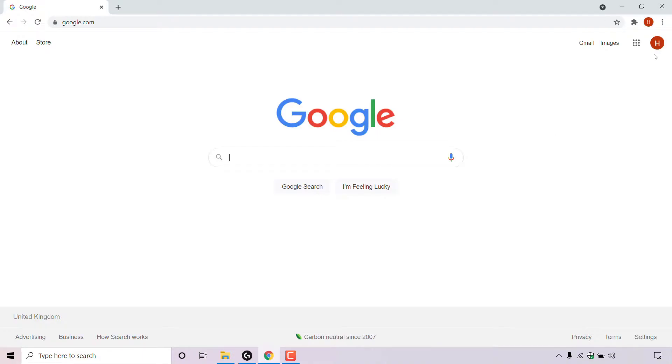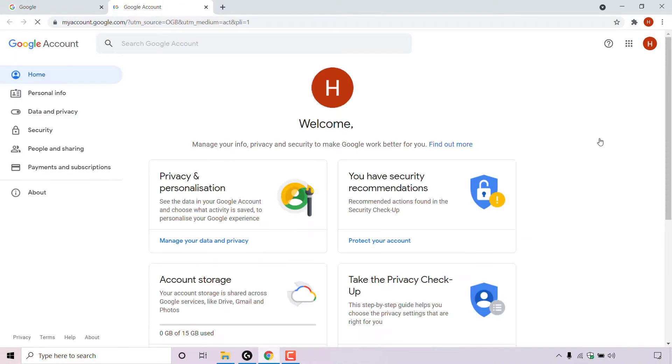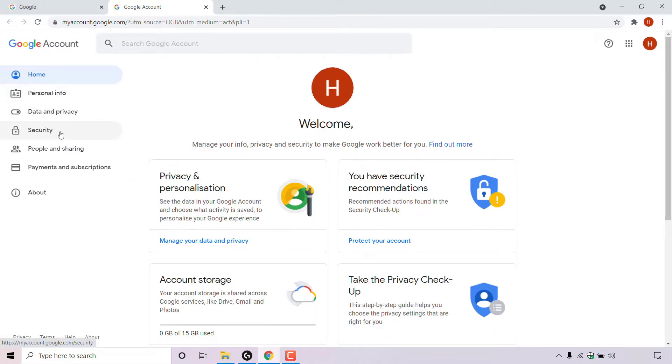Navigate to the top right hand corner once again and left click on your profile picture. Once you've done that, look for where it says manage your Google account and left click on it. Once done, you'll be in the home section of your Google account. The section that we need is called security, which is the fourth option down on the left hand side here. Once you've found security, simply left click on it.